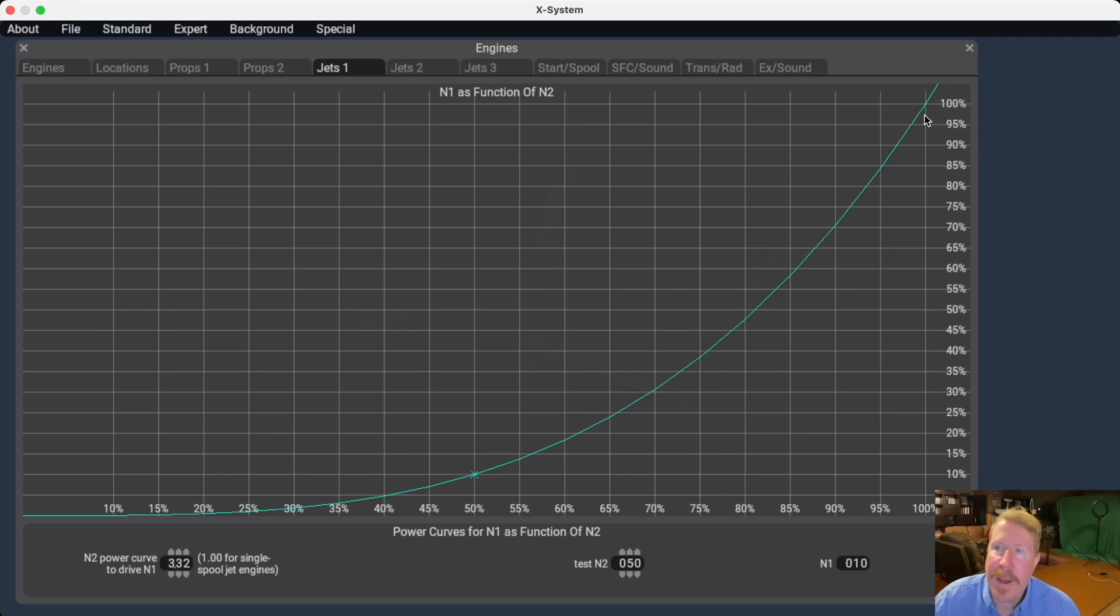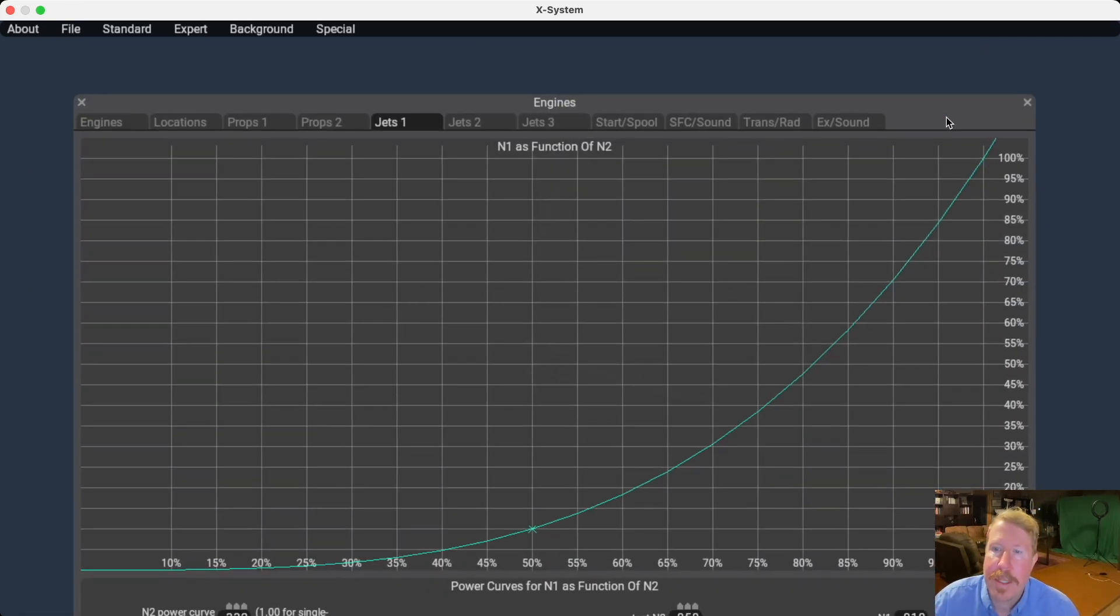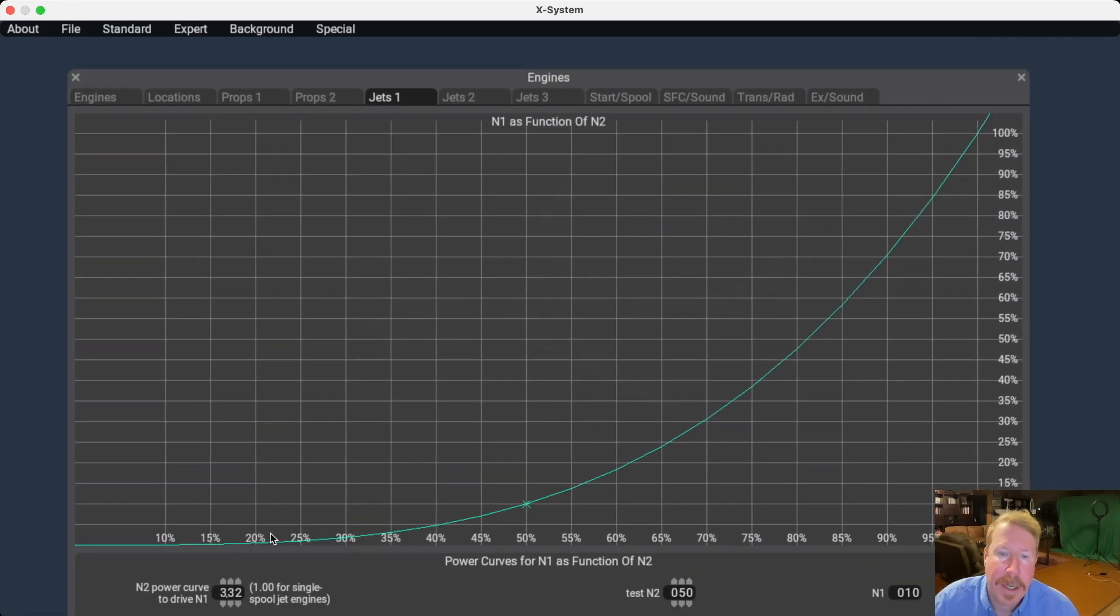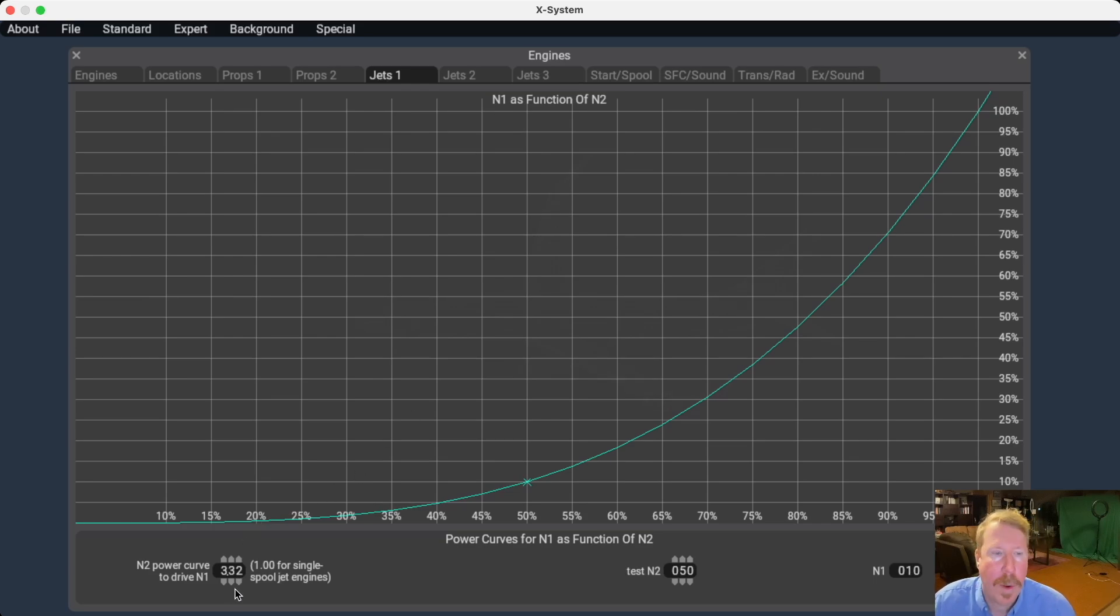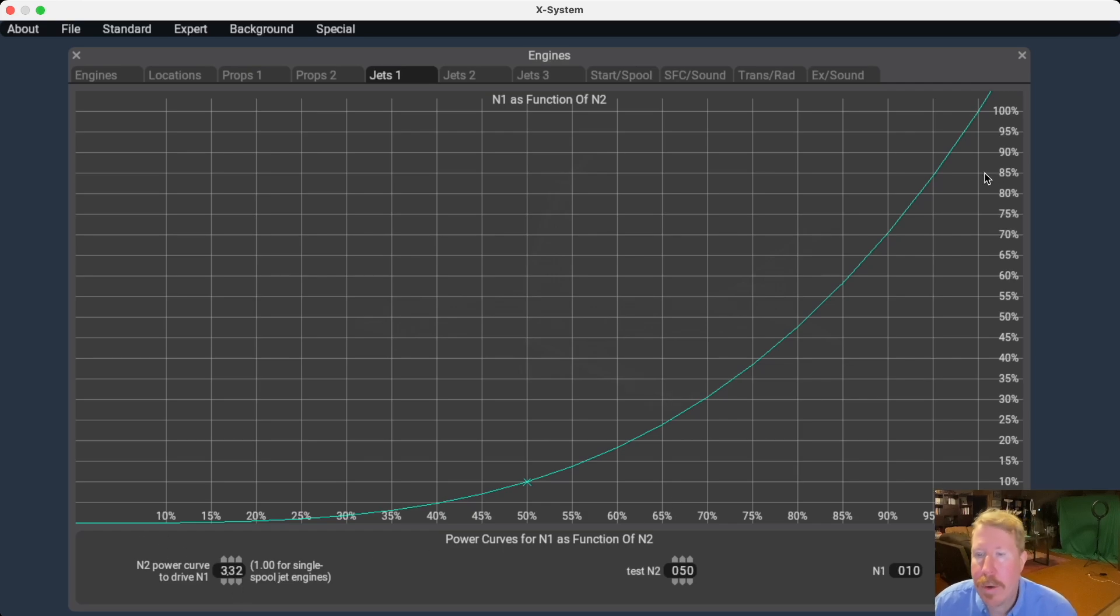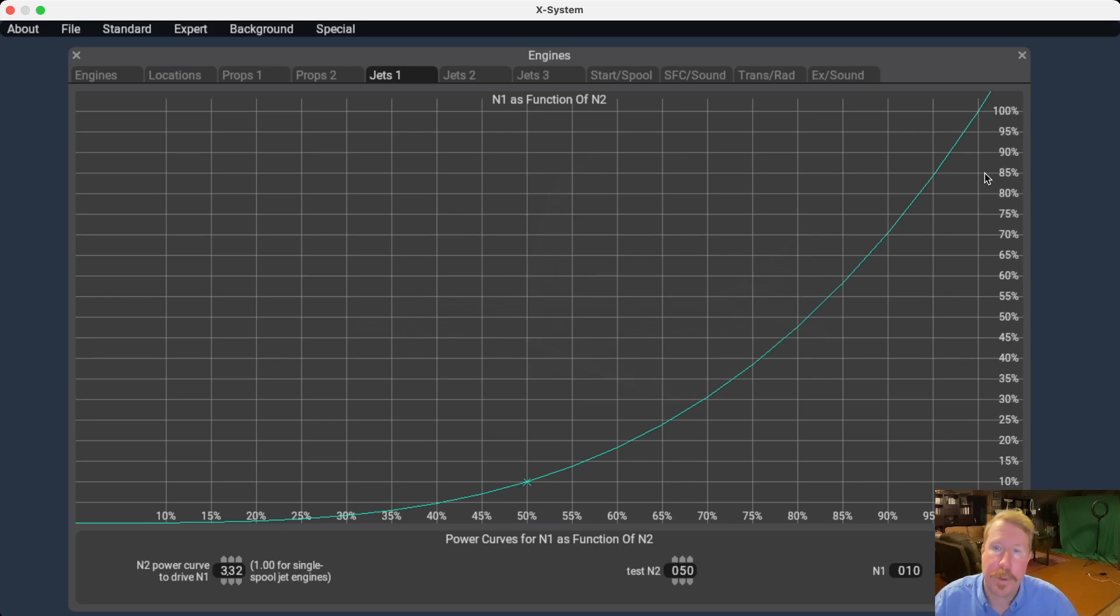So I found for the CFM 56 engine in the Boeing 737 here, a power curve of about 3.32 seems to work pretty well. And you will have a different power curve for your engine and or whatever you have to get the N1 and N2 to be right both at idle and at full power. At full power, of course, they'll both be very close to 100.